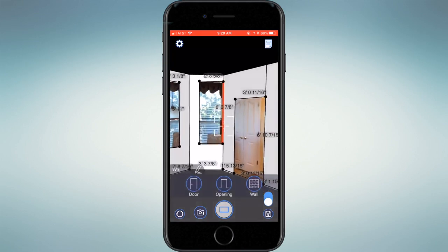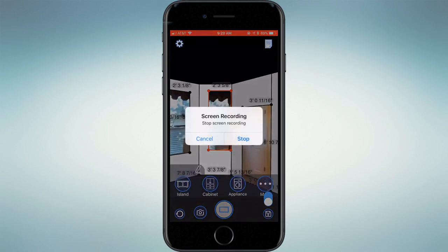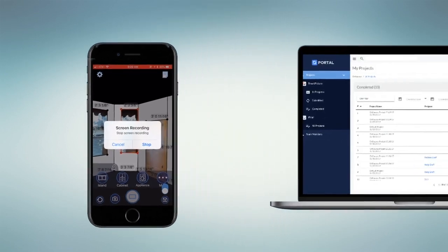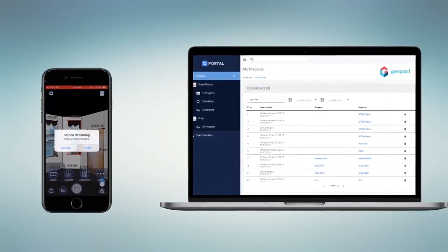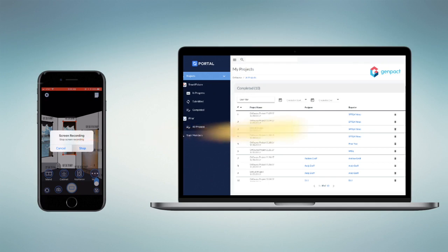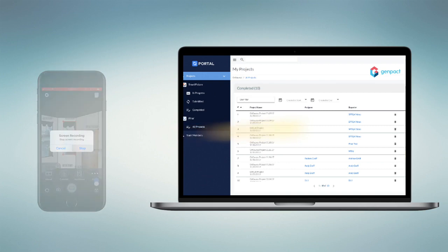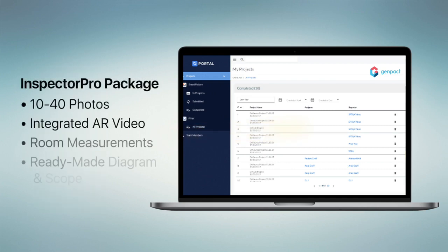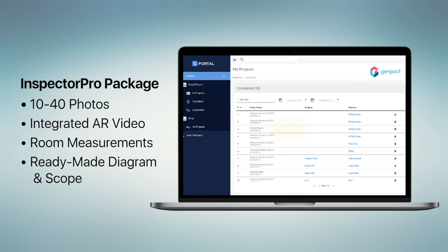When all measurements, photos, video, and 3D information have been captured, the inspector uploads the data directly from the InspectorPro app to the GenPak platform. A complete field inspection package includes 10–40 photos, integrated AR video, room-by-room measurements and data collection, and a ready-made diagram and scope to facilitate claim review and estimation.